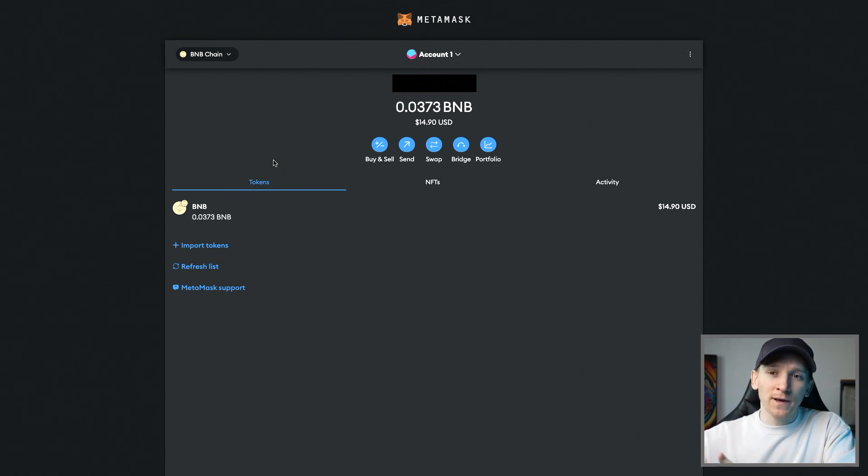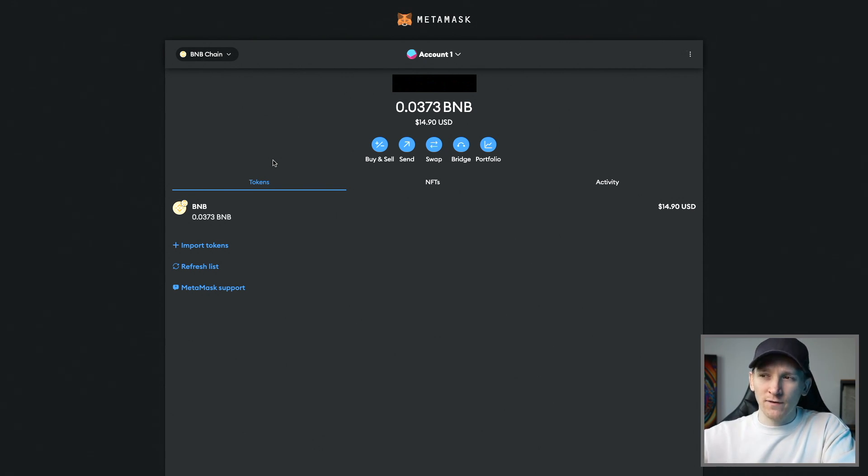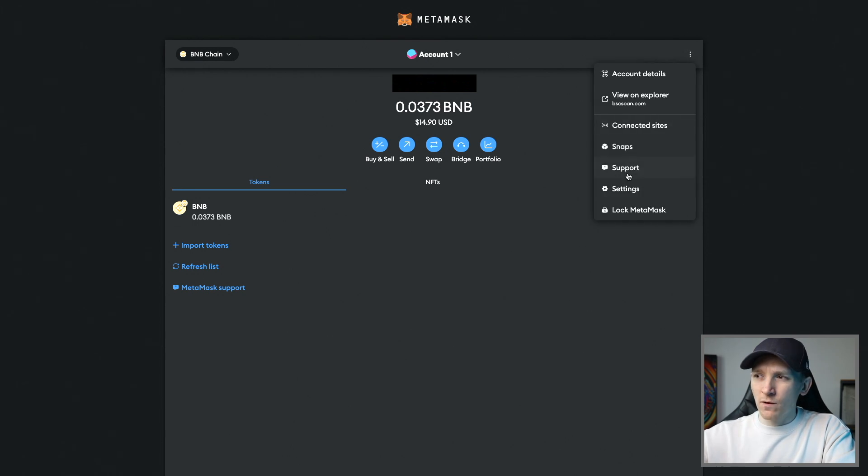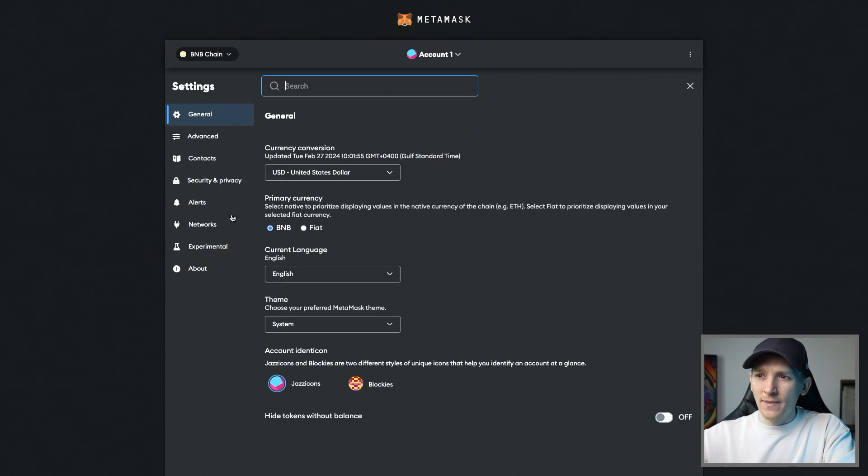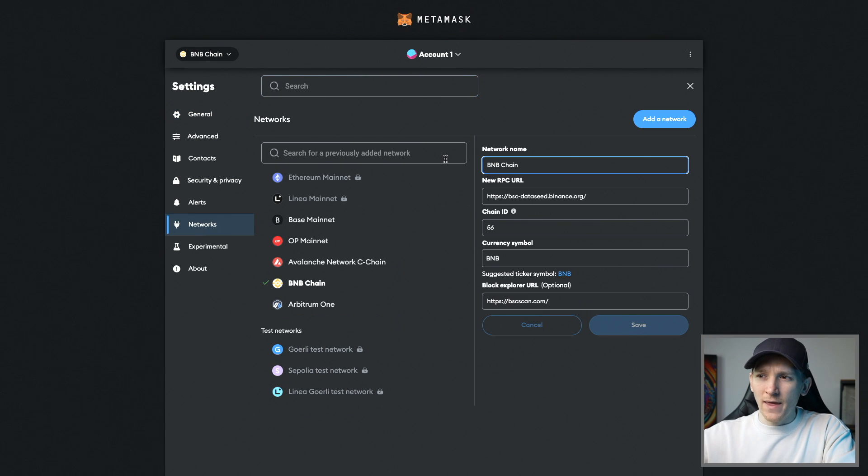If you use cheaper networks to trade coins, you'll pay less in gas fees and you might get a better swap. We can do that by going to the settings in the top right and then going to networks here and then adding in these networks.